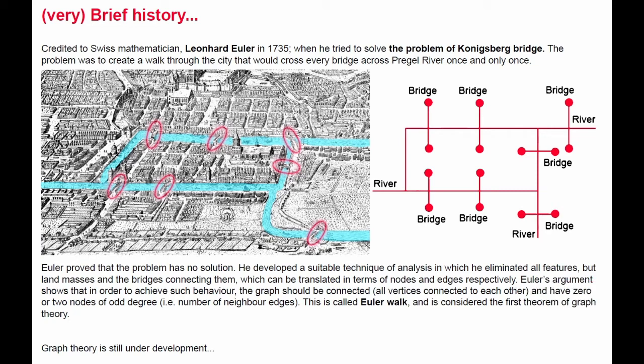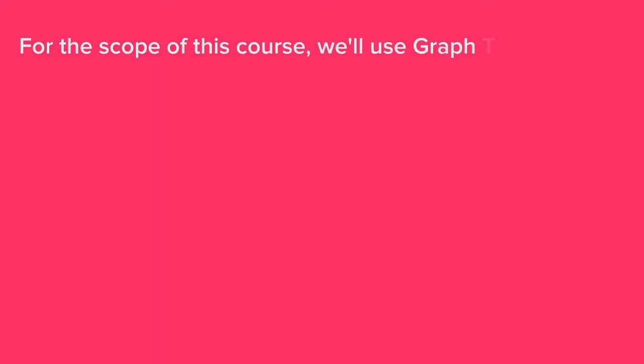Euler argued that in order to achieve such behaviour presented in the problem of Königsberg bridge, the graph should be connected. This means that all vertices have to be connected to each other, and have zero or two nodes of odd degree, known as the number of neighboring edges. This is called an Euler walk, and it is considered the very first theorem of graph theory. It is important to tell as well that graph theory is still under development, so contributions are welcome.